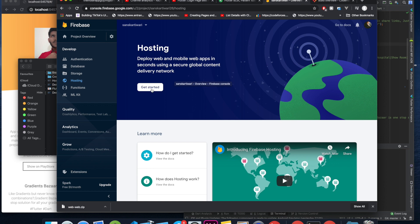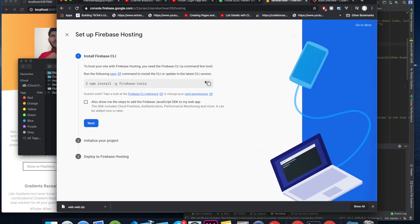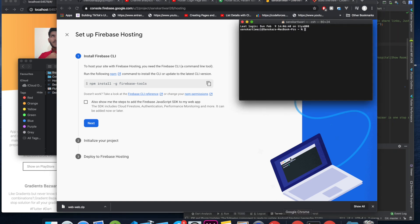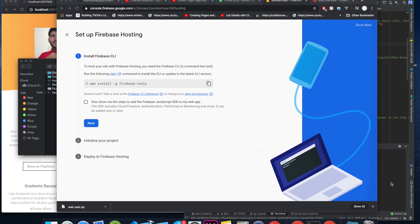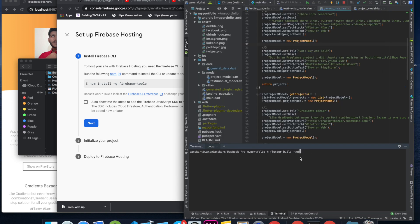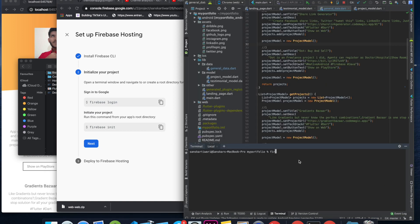We'll come back to Firebase and click 'Get Started'. It will show us the setup steps. Copy the npm install command, open terminal or cmd depending on your operating system, and paste it. I have already run it more than twice, so I won't run it again, but just hit Enter. If it's not working, you can type 'sudo' before the command and it will ask for your password.